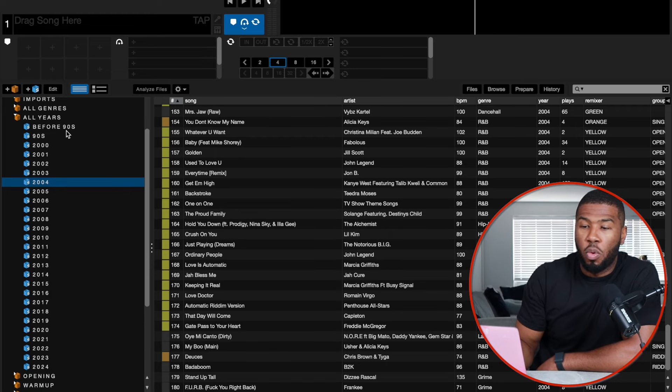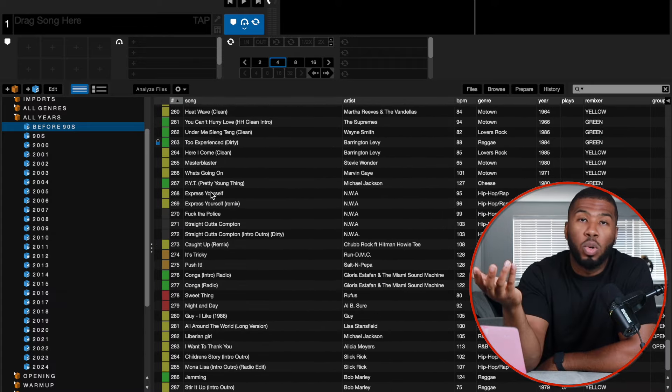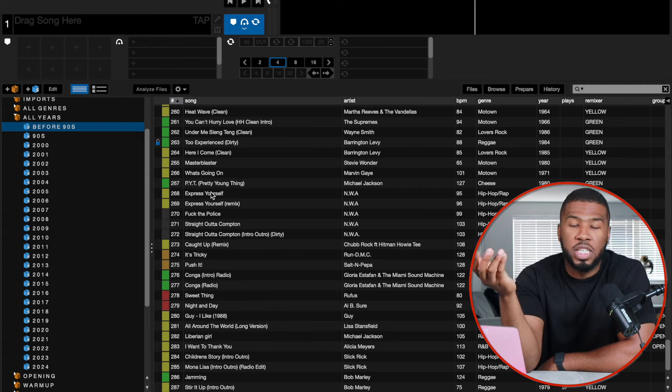I guarantee if you have year crates it will motivate you to download more and more music — it's a great way to build your music library. Say I go into before 90s — if I wanted to play more old school sets with 80s or 70s music, I can go to my record pool, download a bunch of stuff from before 90s, and I've built up that part of my library. Like I said, I don't really DJ from this — it's more for sorting.